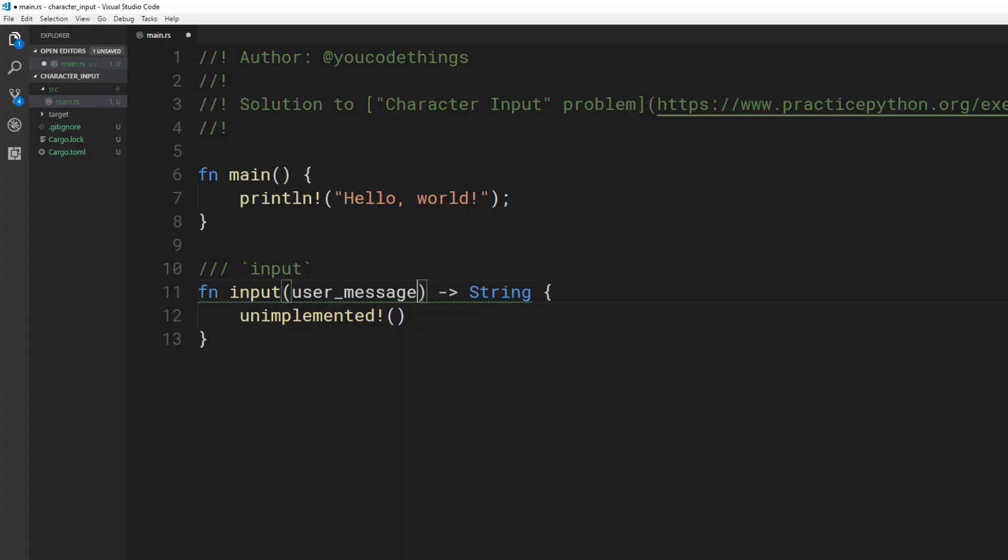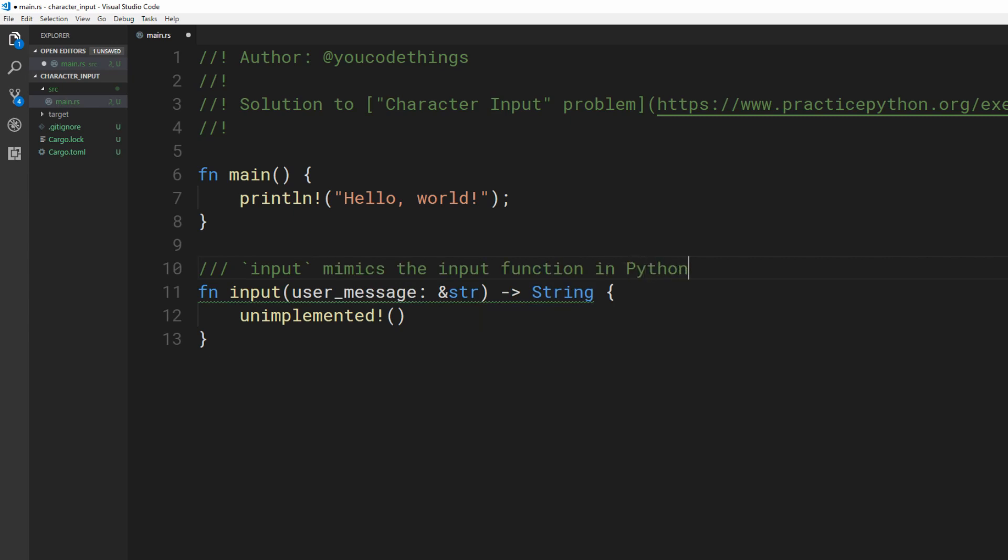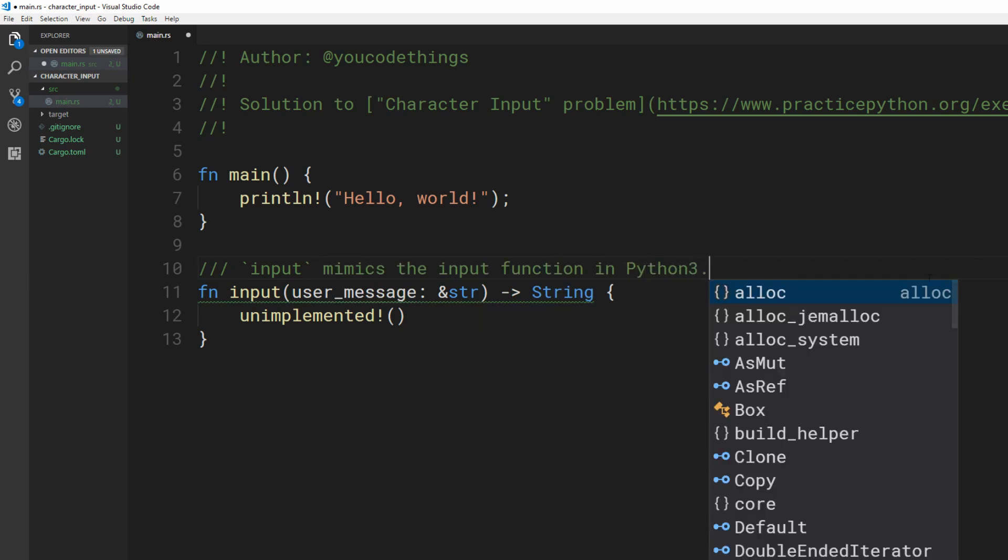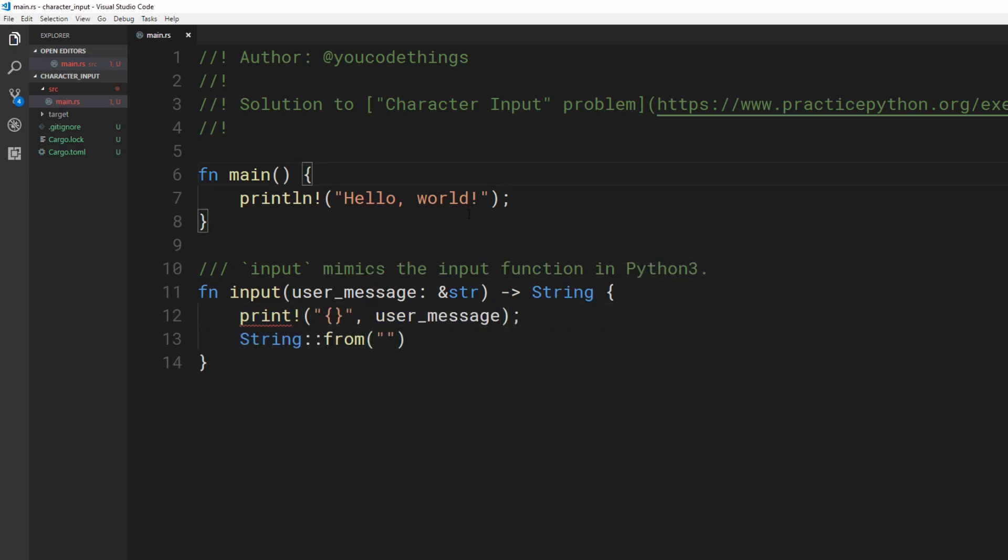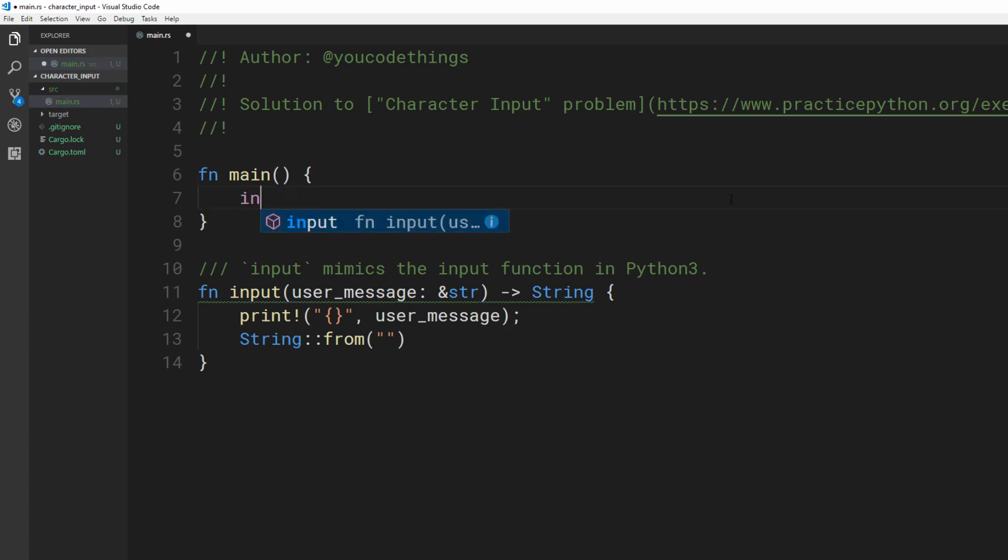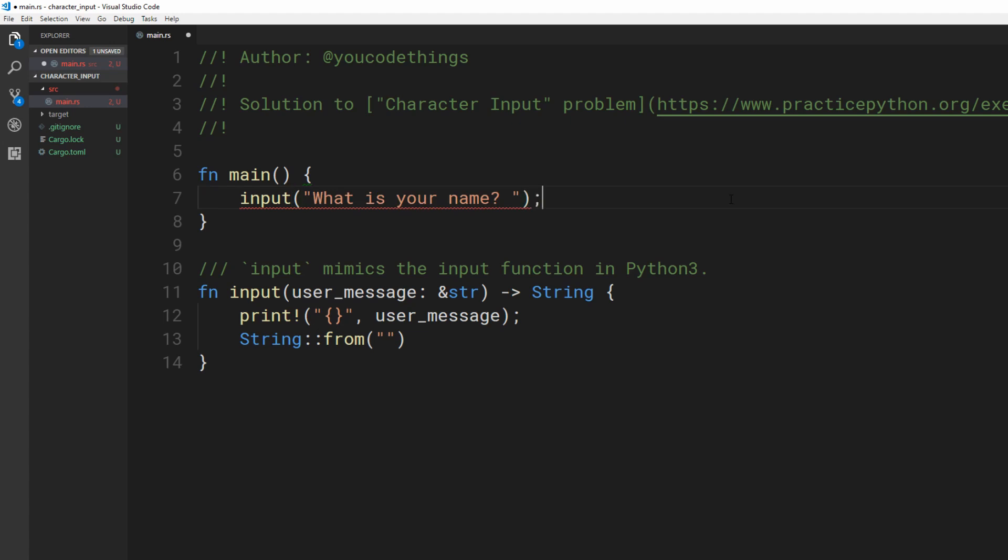Let's start by replicating Python's input function. This function lets us prompt the user with a message and get their response as a string. Print the user message using the print macro. For now, we return an empty string so Rust doesn't yell at us.